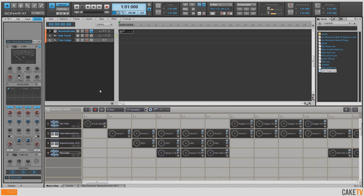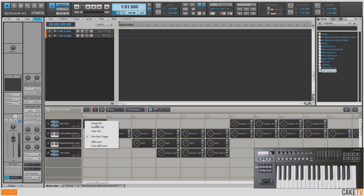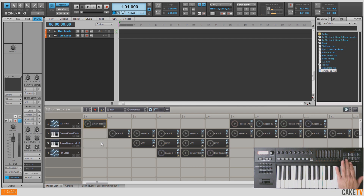Now that I have all my cells populated, I'd like to start assigning these cells and rows to different keys and pads on my MIDI controller to be triggered from. I can do this by right-clicking on a cell, or at the top of a column, and selecting MIDI Learn. Then I can hit a corresponding pad or key on my keyboard, and then I can trigger the sample from the pad.